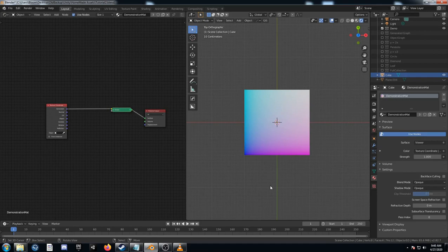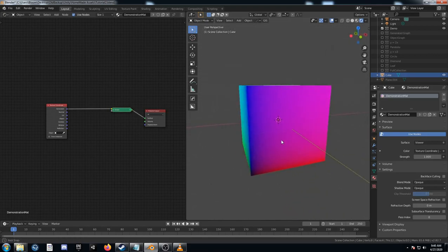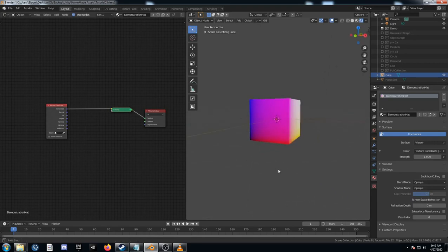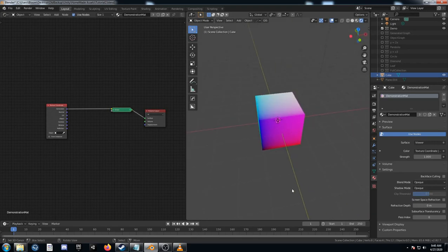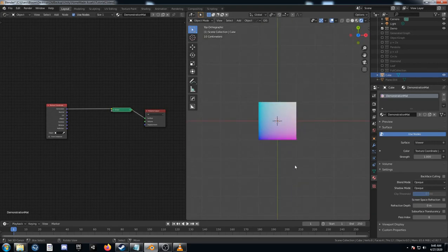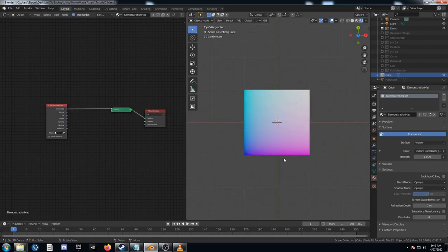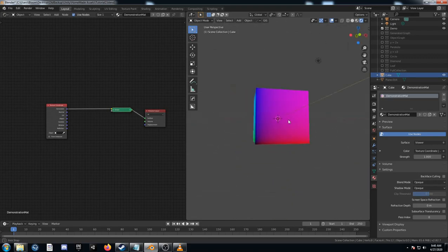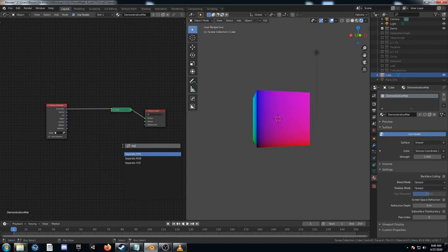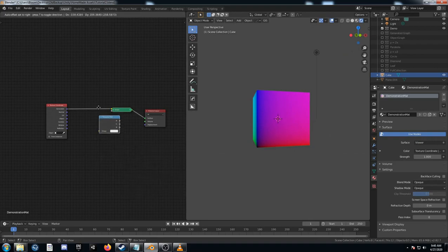If you recall from last time, we were just looking at the texture coordinate on a plane, and now I've got it on a cube. So if I orbit around, you can see it's got a few more color dimensions there. Last time we were looking at the plane, which gives us the same image as looking at the cube from the top. But if we go down here, we see these other colors, so I'm going to add in a separate RGB node to make more sense of this.